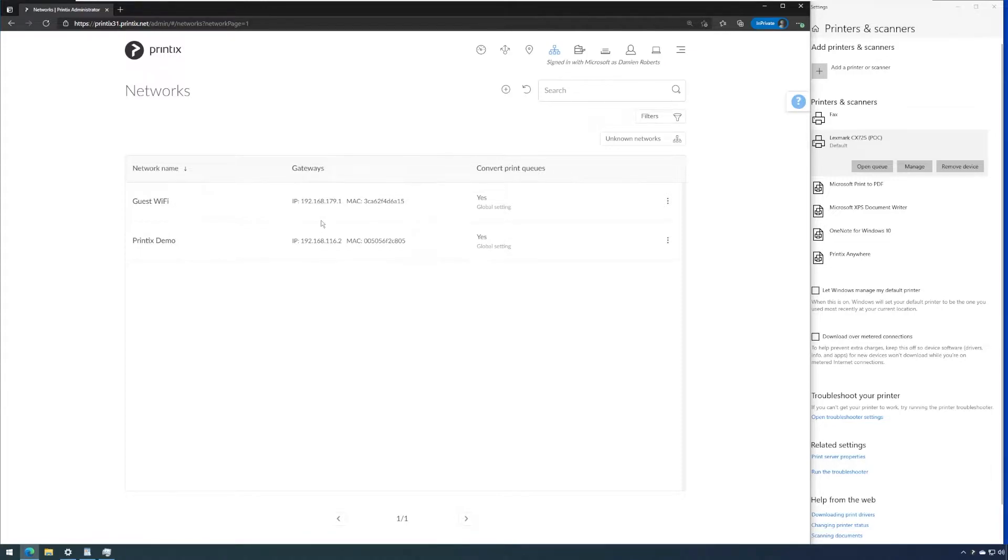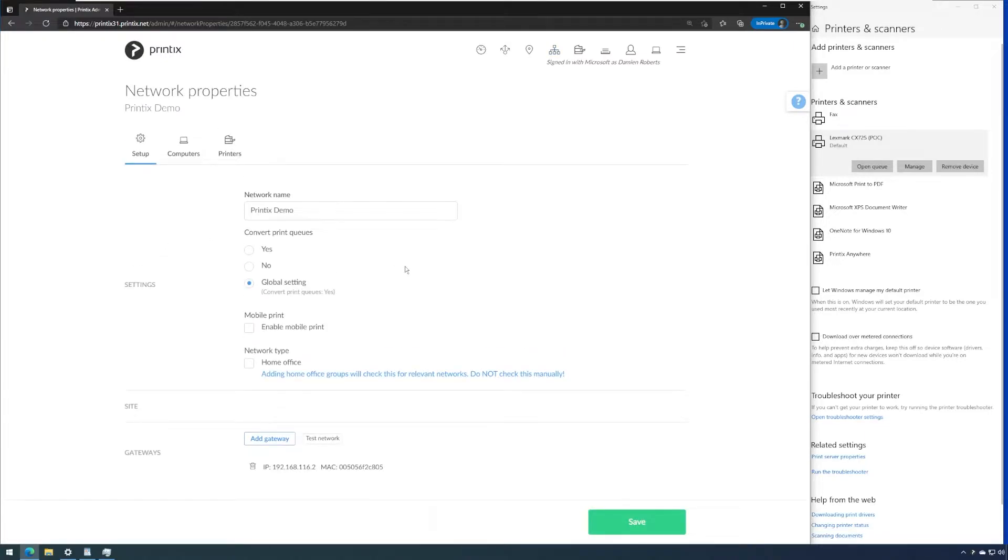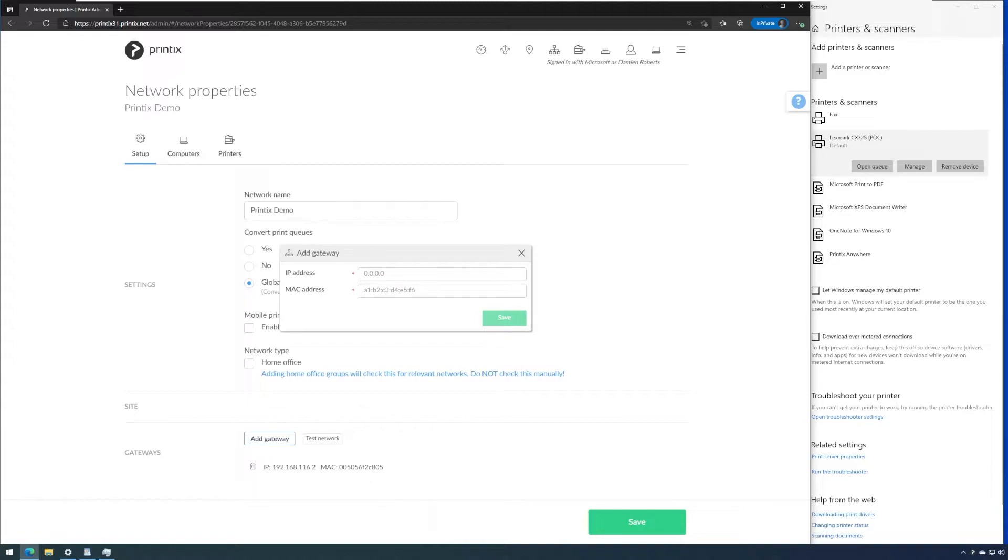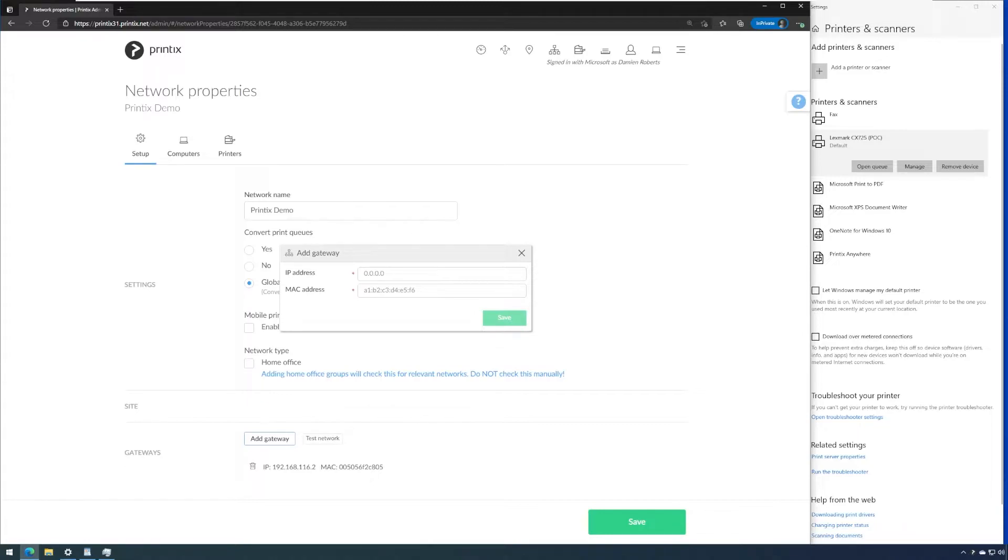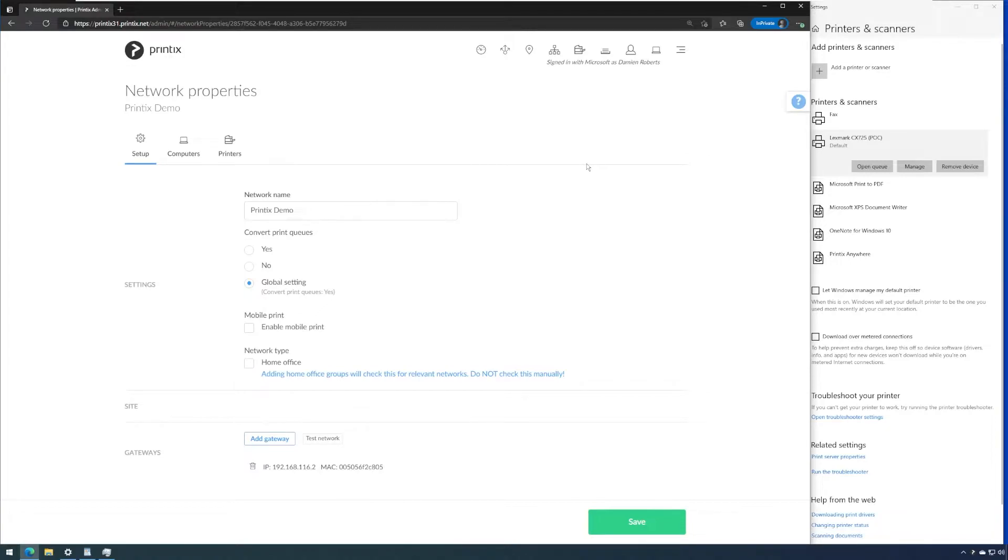We can also add further gateways underneath each network name. We could open up Printix Demo and then manually add a gateway. If this is part of a routed network of several different VLANs or subnets, we could add these in these fields together with a MAC address. Another way of doing it is installing Printix client onto computers reflecting those VLANs or subnets and then have them added by going to the computer manager and not creating a new network but rather adding it to an existing network.